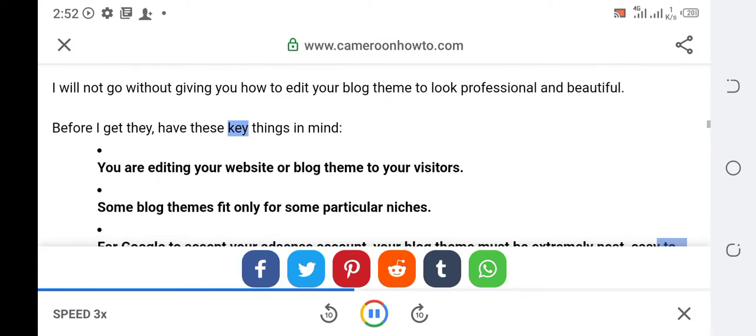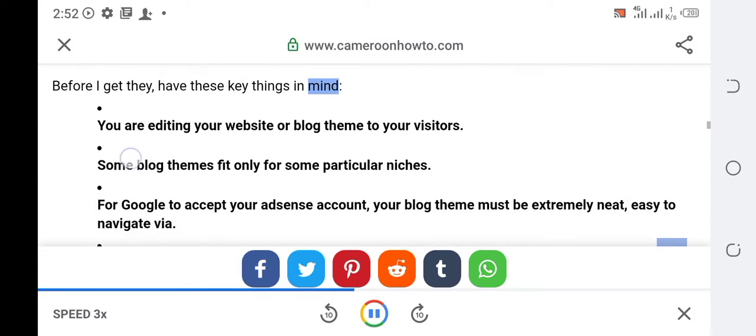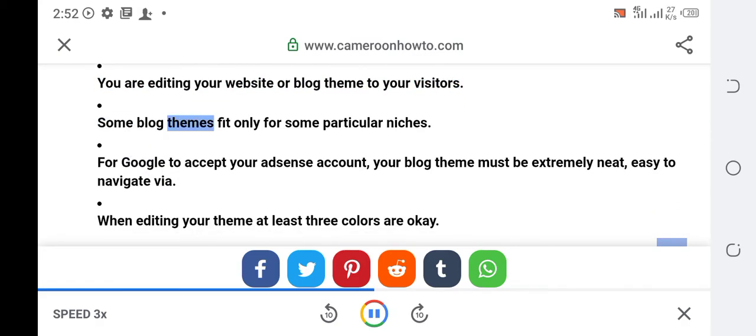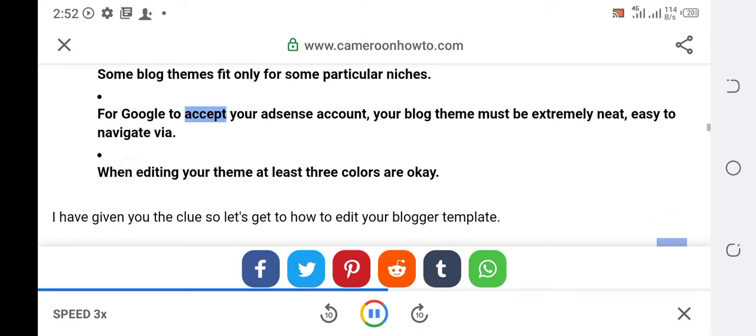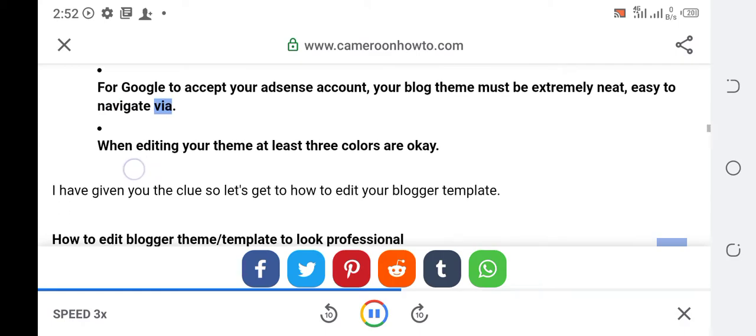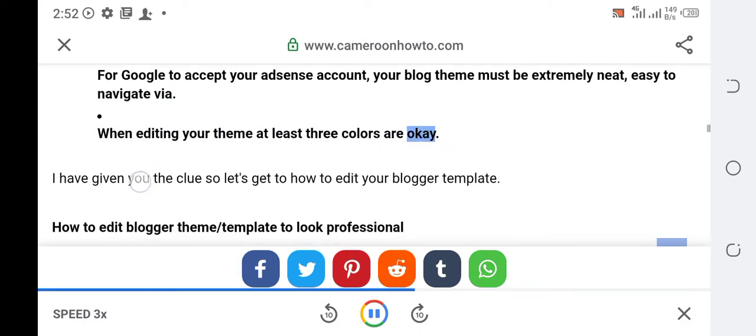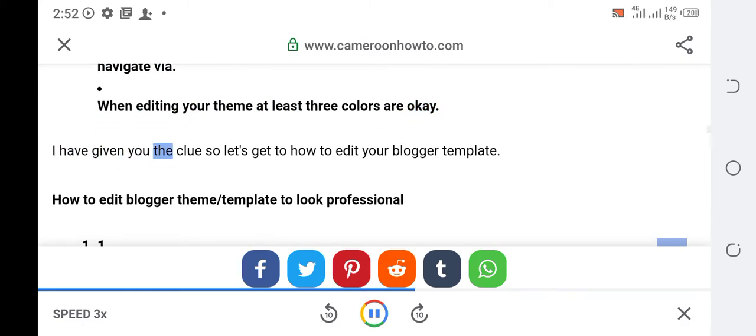Before I get there, have these key things in mind: You are editing your website or blog theme for your visitors. Some blog themes fit only for some particular niches. For Google to accept your Adsense account, your blog theme must be extremely neat, easy to navigate. When editing your theme at least three colors are okay.